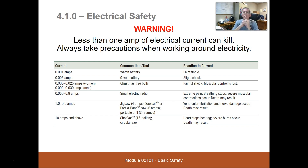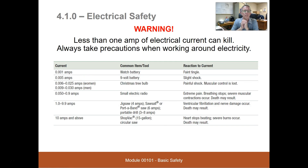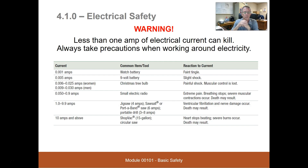Almost every circuit we work on is 15 full amps or higher, so any circuit has a potential of 15,000 times what we're talking about in this chart. One milliamp — one one-thousandth of an amp — would probably give you a faint tingle, like a watch battery. Five milliamps, like a nine-volt battery, is a slight shock. Six to twenty-five milliamps for a woman, nine to thirty-four for a man — Christmas tree bulb — is a painful shock and muscular control is lost.